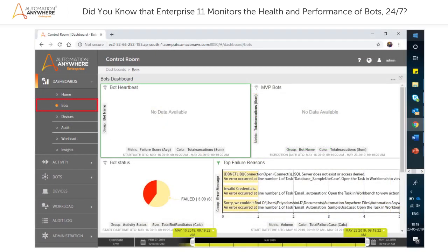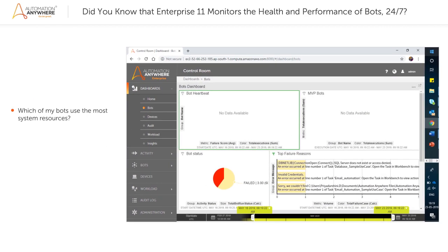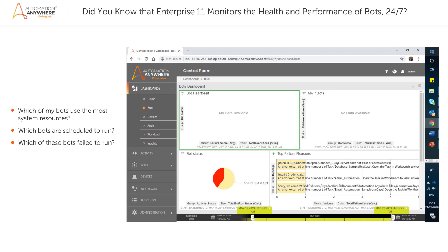The bots page of the dashboards module provides you with a graphically summarized view of all the deployed bots in the control room. This dashboard gives you answers to questions such as: Which of my bots use the most system resources? Which bots are scheduled to run? Which of these bots failed to run? What percentage of bots are in progress, paused, unknown, failed, and completed?